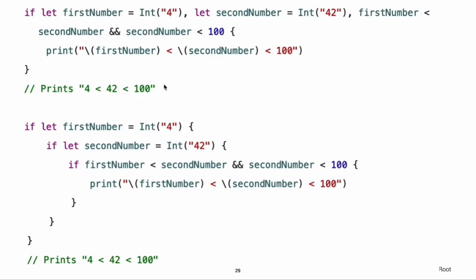Note: constants and variables created with optional binding in an if statement are available only within the body of the if statement. In contrast, the constants and variables created with a guard statement are available in the lines of code that follow the guard statement, as described in Early Exit.